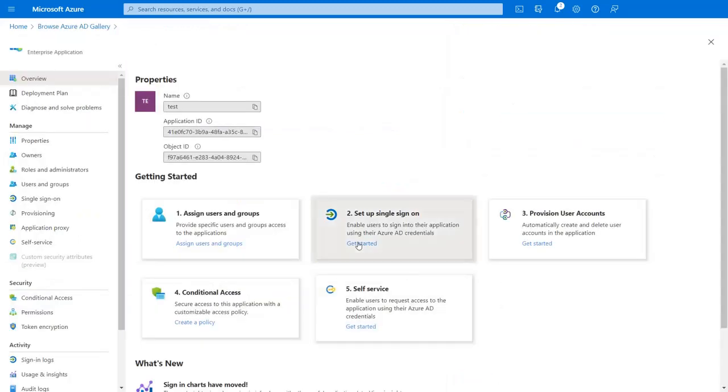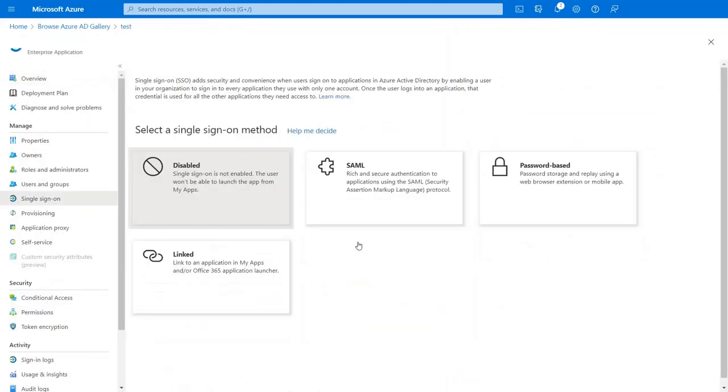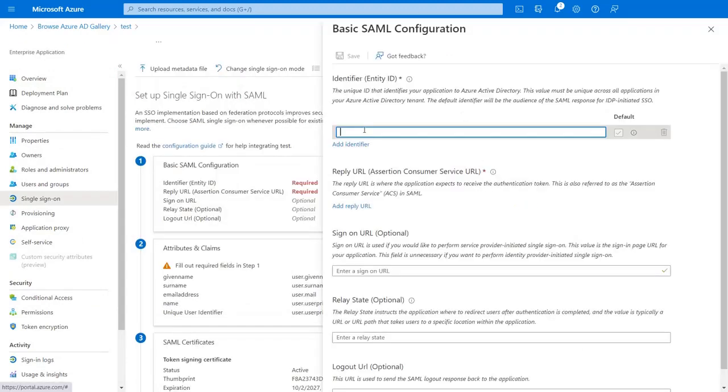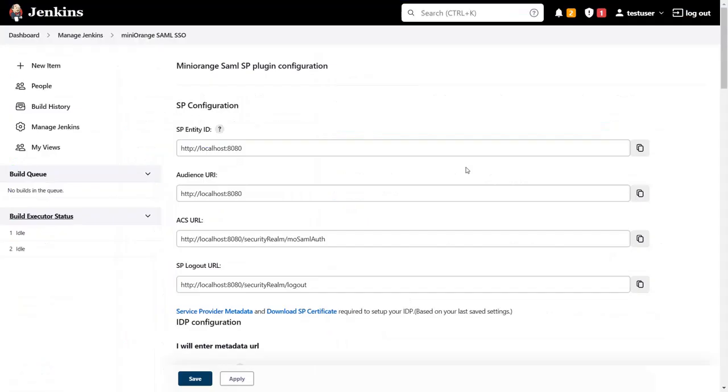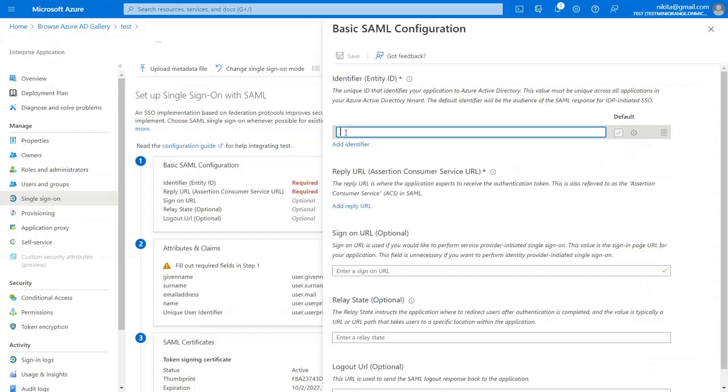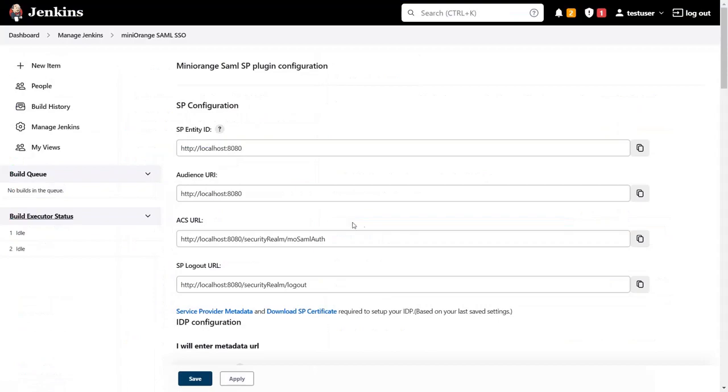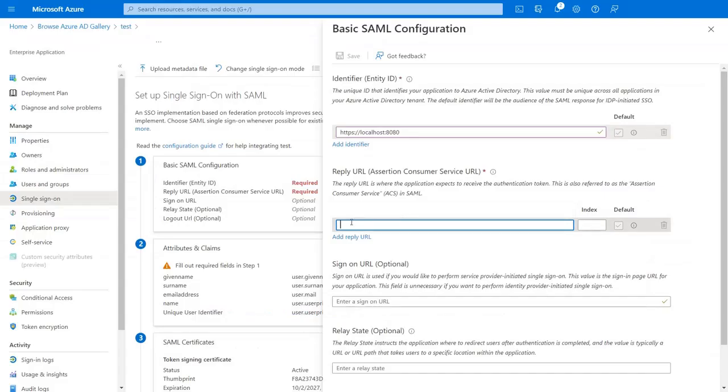Then click on setup single sign-on, click on SAML and click on edit. For entity ID, go to plugin, copy SP entity ID and paste it. For reply URL, go to plugin and copy ACS URL and paste it.